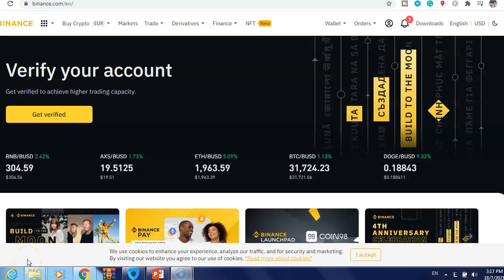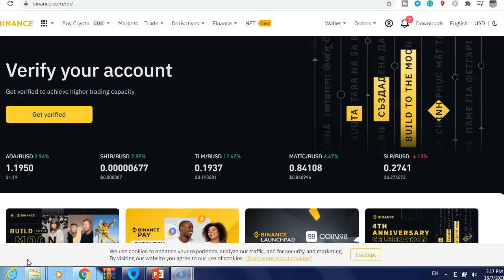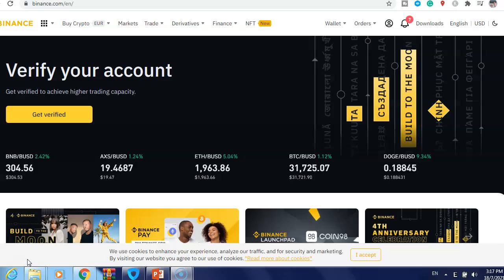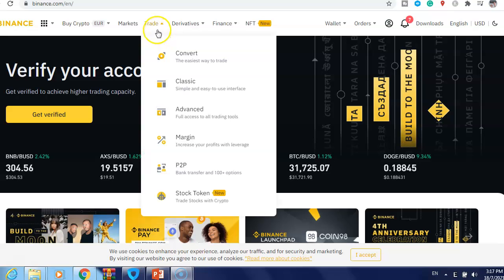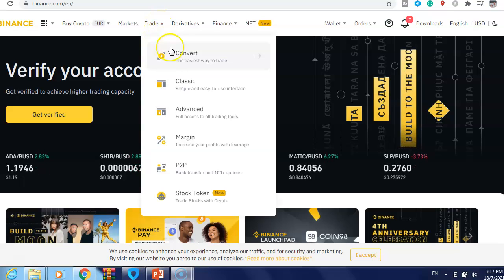Hi guys, in this video I will show you how to buy PancakeSwap on Binance. What you need to do first is just go to Binance and then go to Trade, after that click Classic.